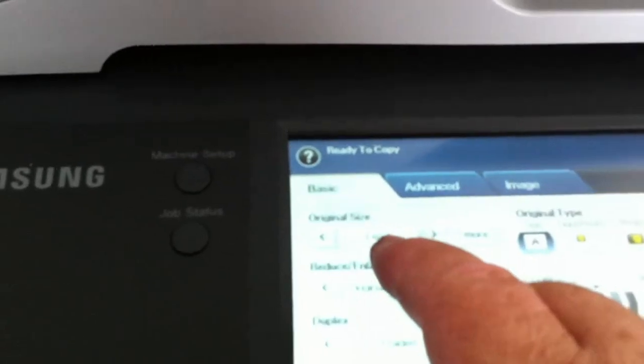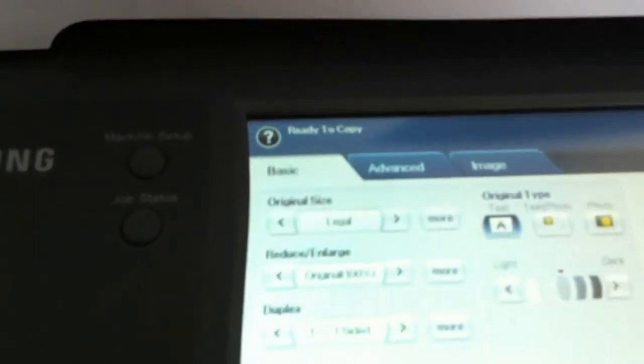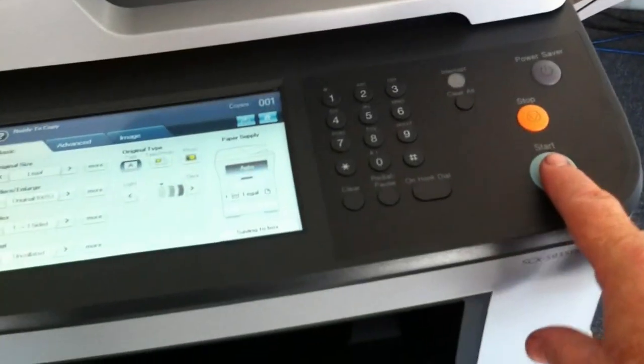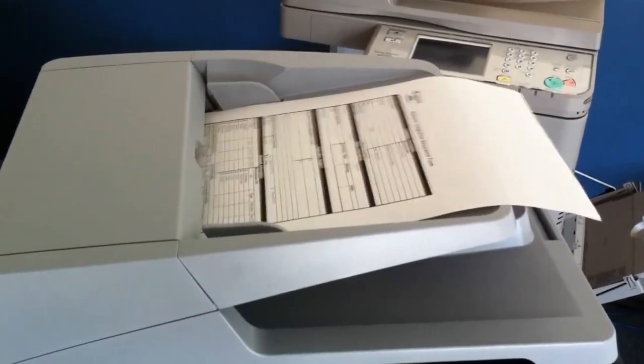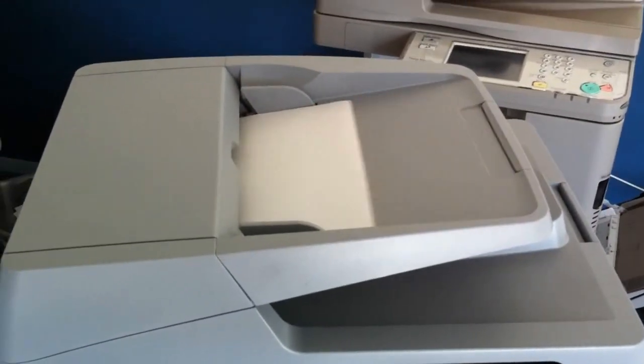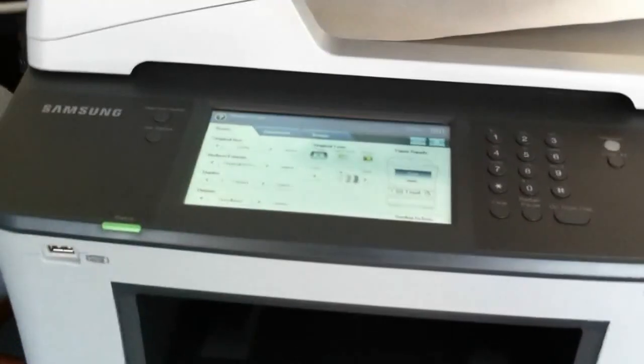We can leave it set to auto because we've told the machine that we're feeding from the bypass with the eight and a half by 14 legal paper and the original is also set as legal. So now we'll press the print button. It now will feed the original and choose from the bypass tray. So that's how you properly use the bypass tray on the 5935.